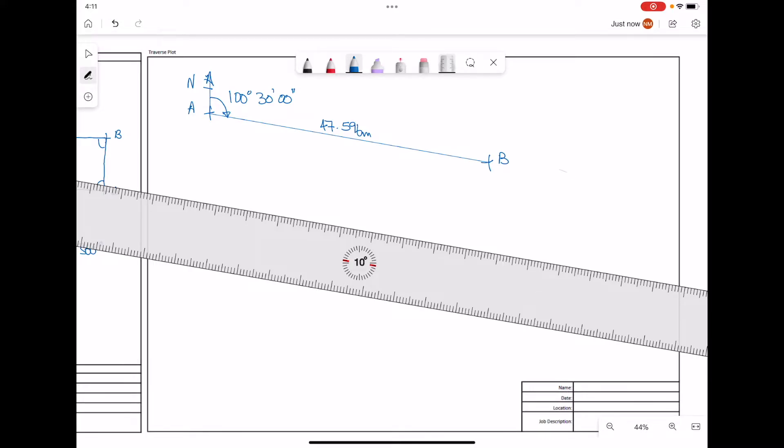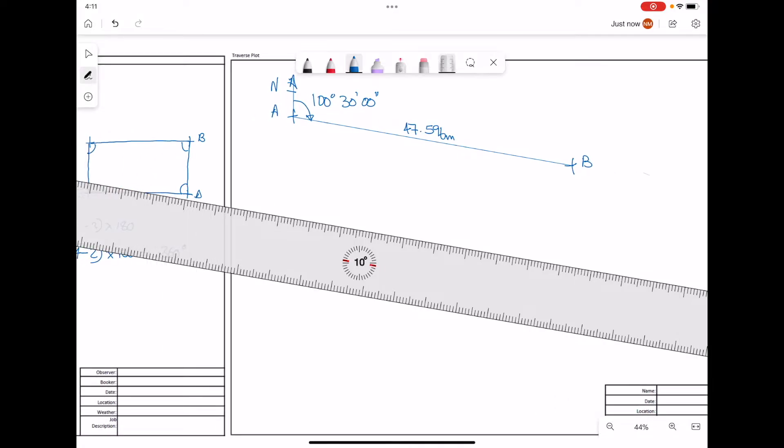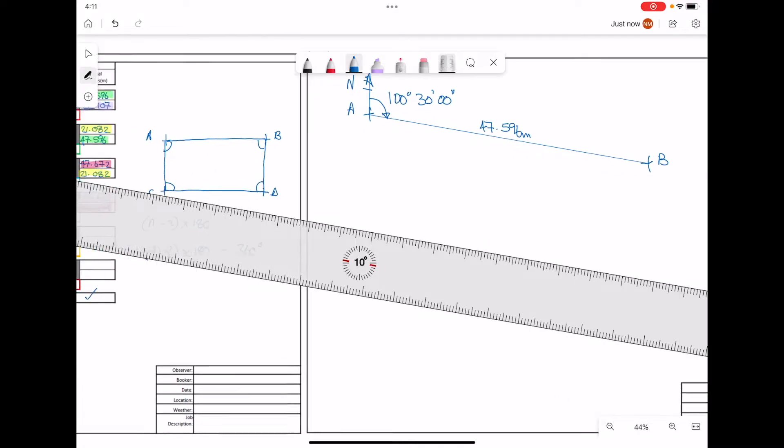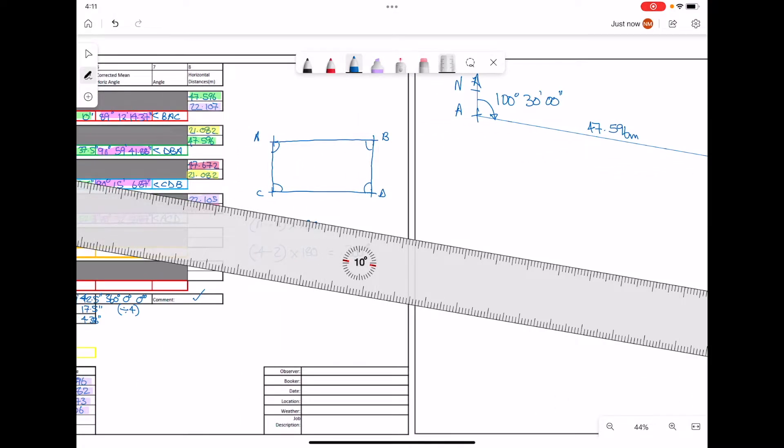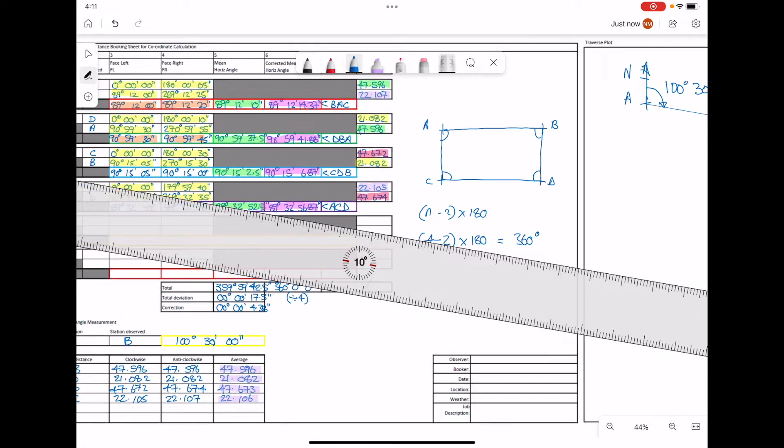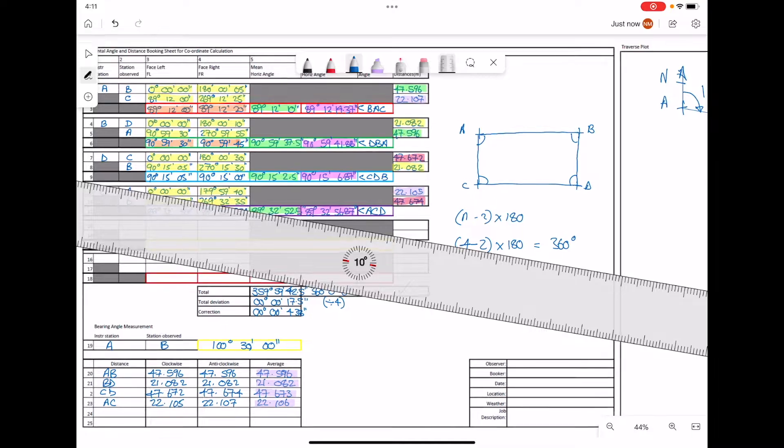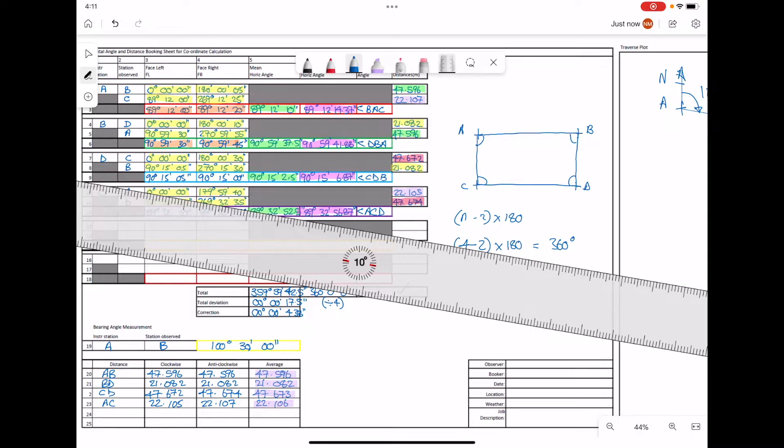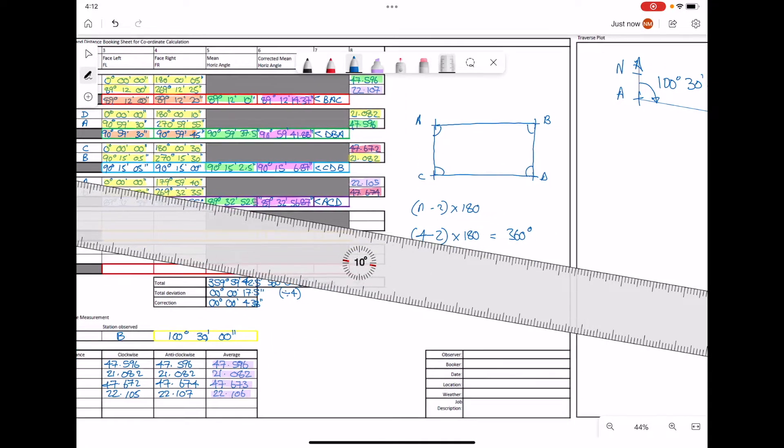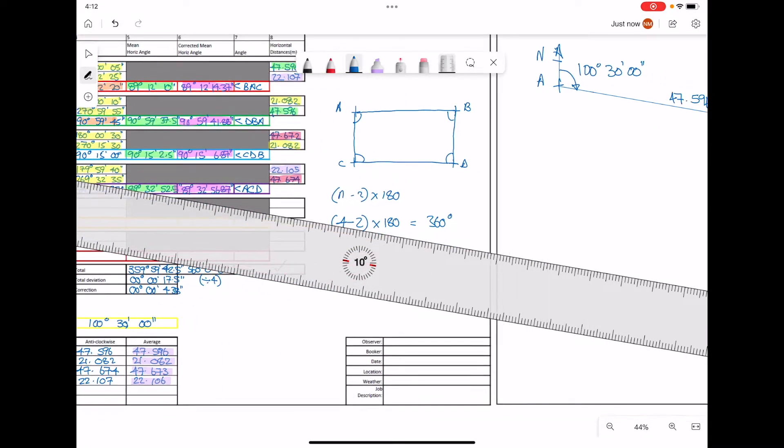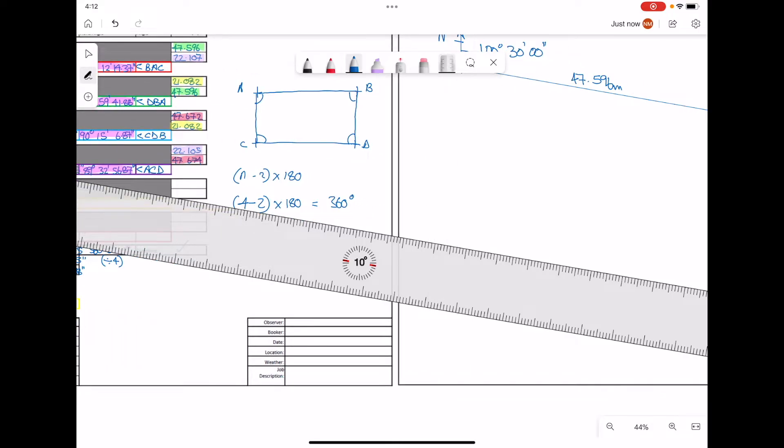Now at point B, we're going to draw to point D. The next angle that we have at point D is 90 degrees, 59 minutes, 41.88 seconds.